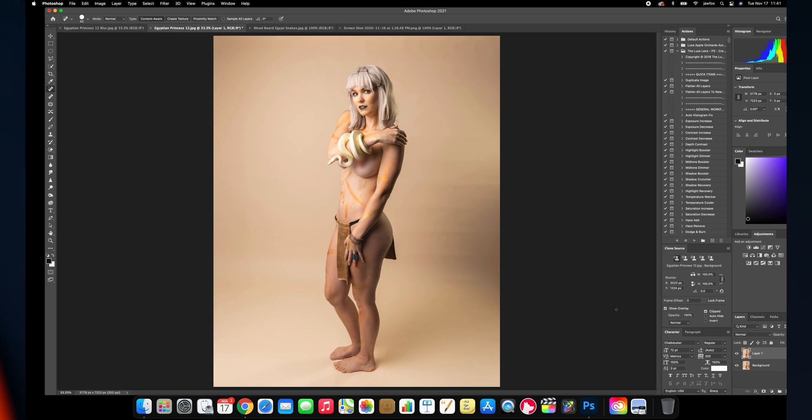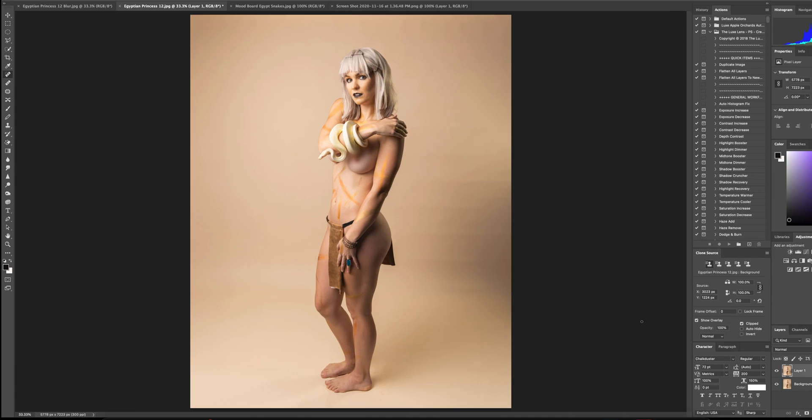Here is my original image. I mean, it's fine in terms of the basics and the fundamentals of photography, but I really wanted to add a little more to it. And composites are a great way to do that.